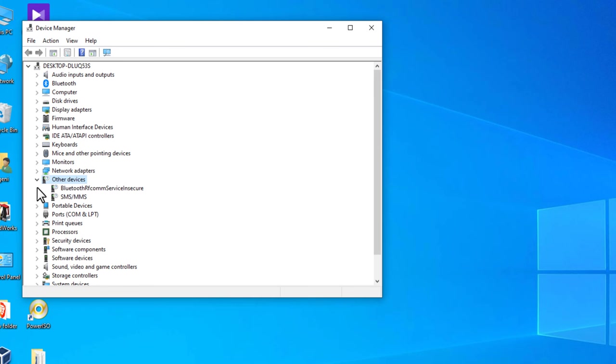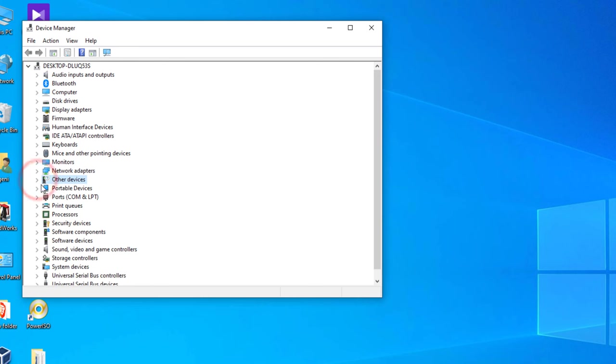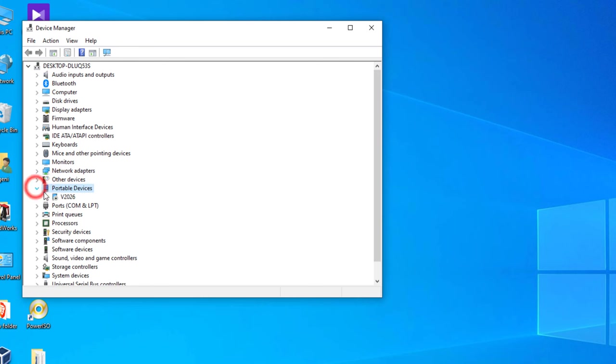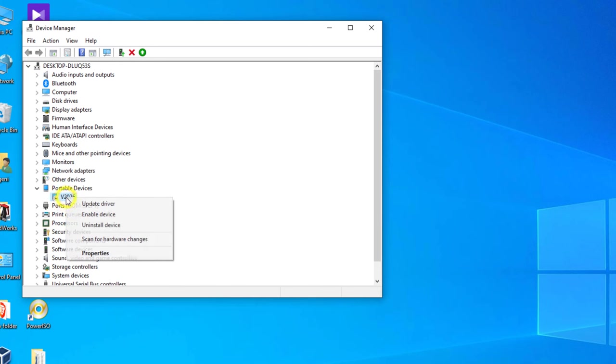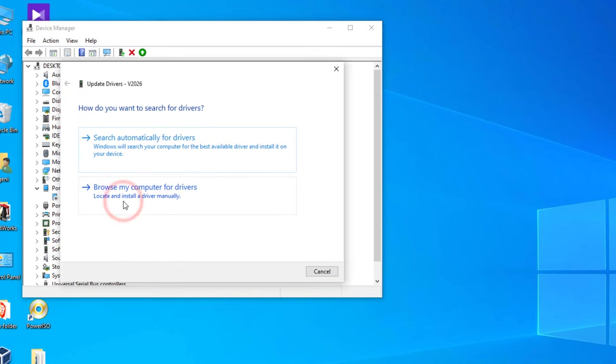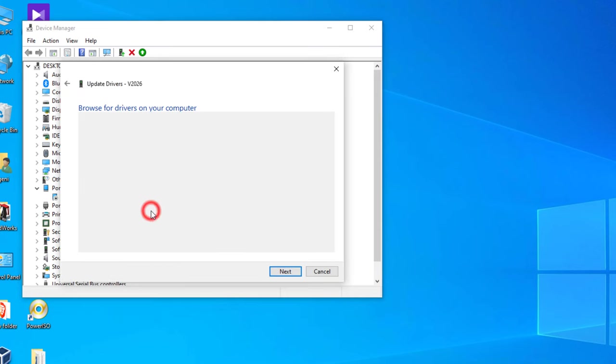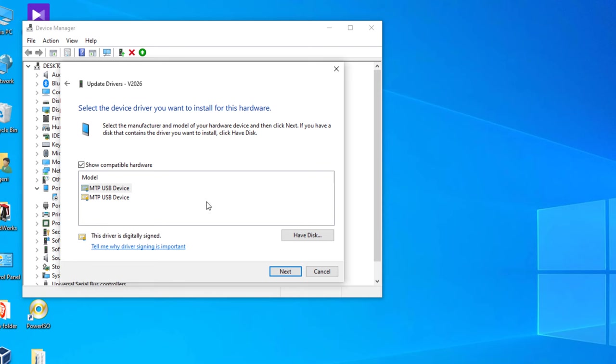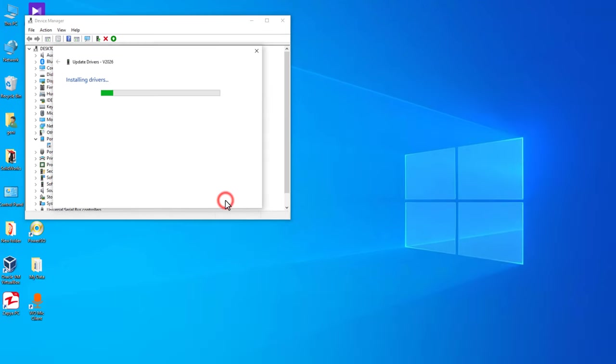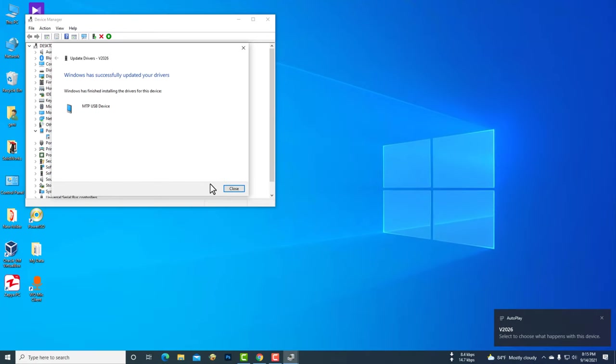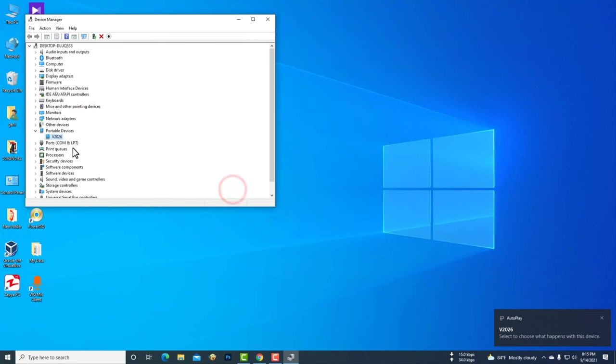If your mobile drive was not available inside other devices, then go to the portable device. Now you need to update your mobile driver. Now your mobile device will show in File Explorer on your computer.